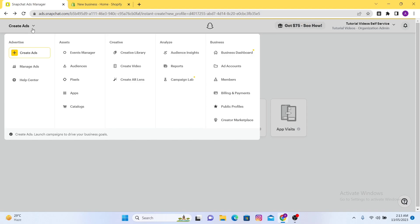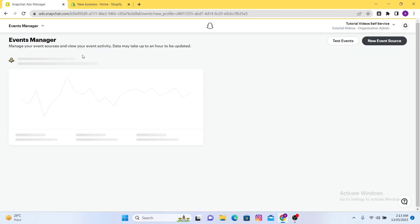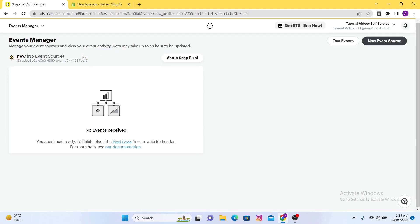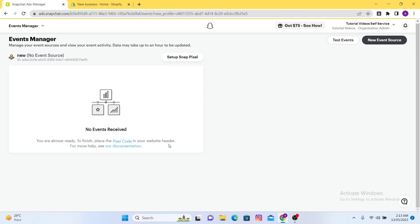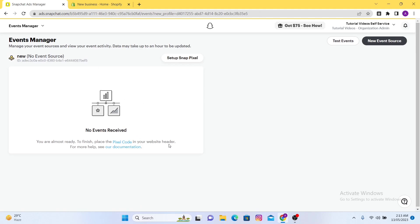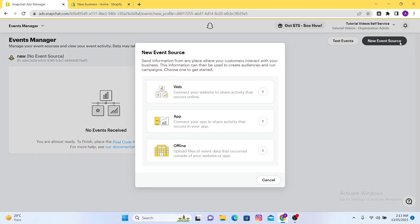Click here and after that you will click here on Events Manager. Here you can see this is the Events Manager. Now what you will do is create a new one, so you will click here on New Event Source.